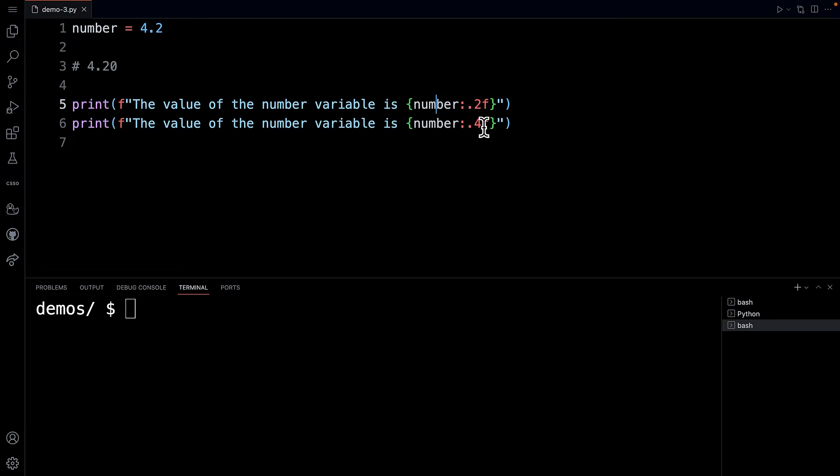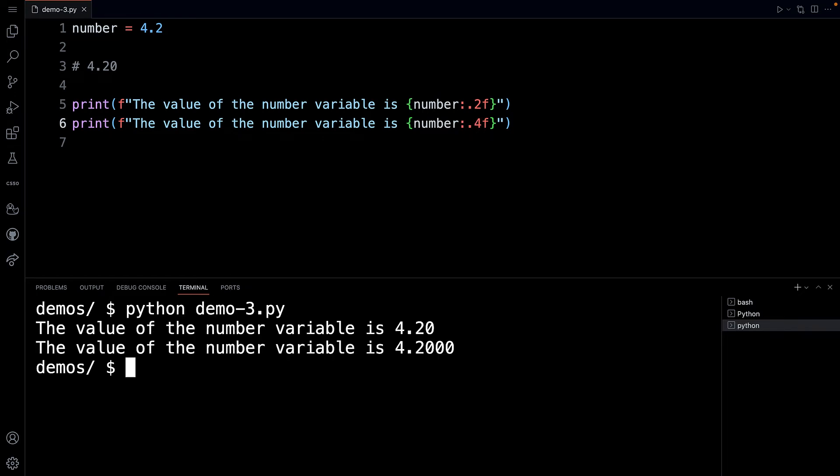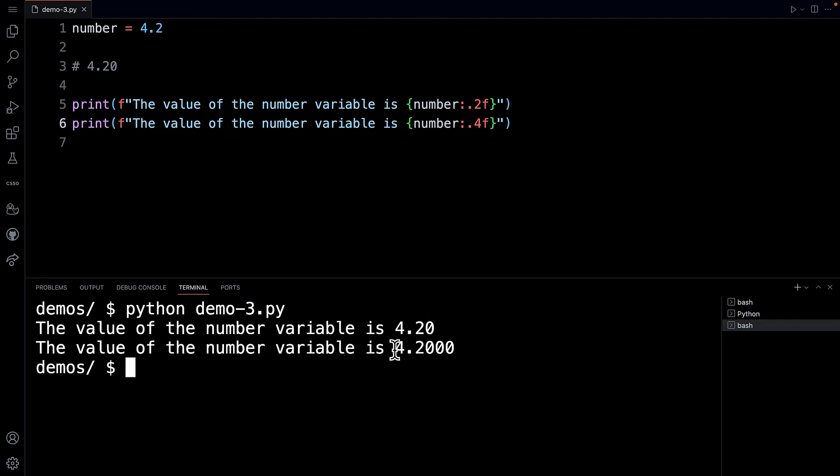And on line six, I'm doing it with four places. So if I go to my terminal and I run this program, you can see that it first prints out with 4.20 and then it prints out with 4.2000.